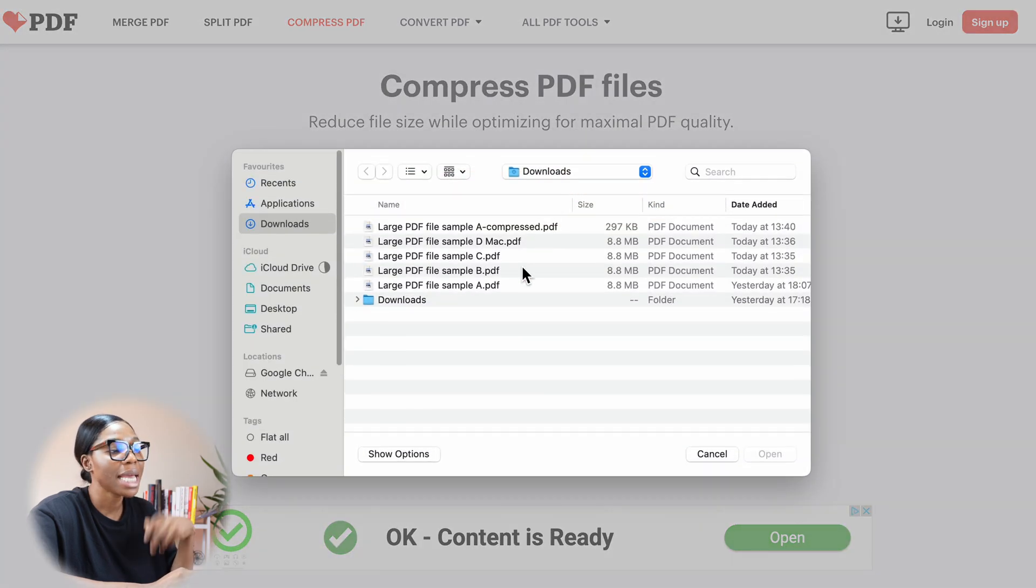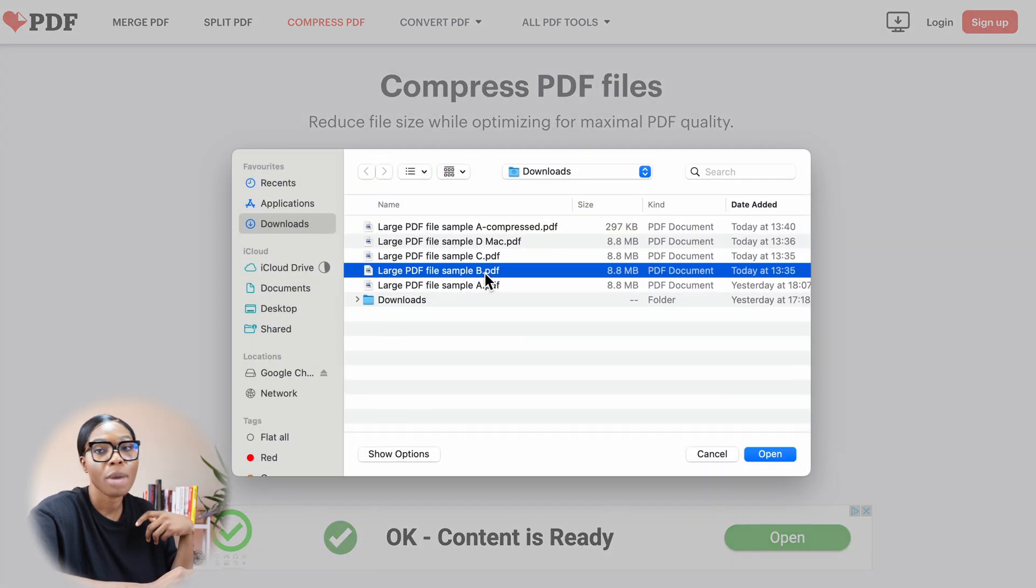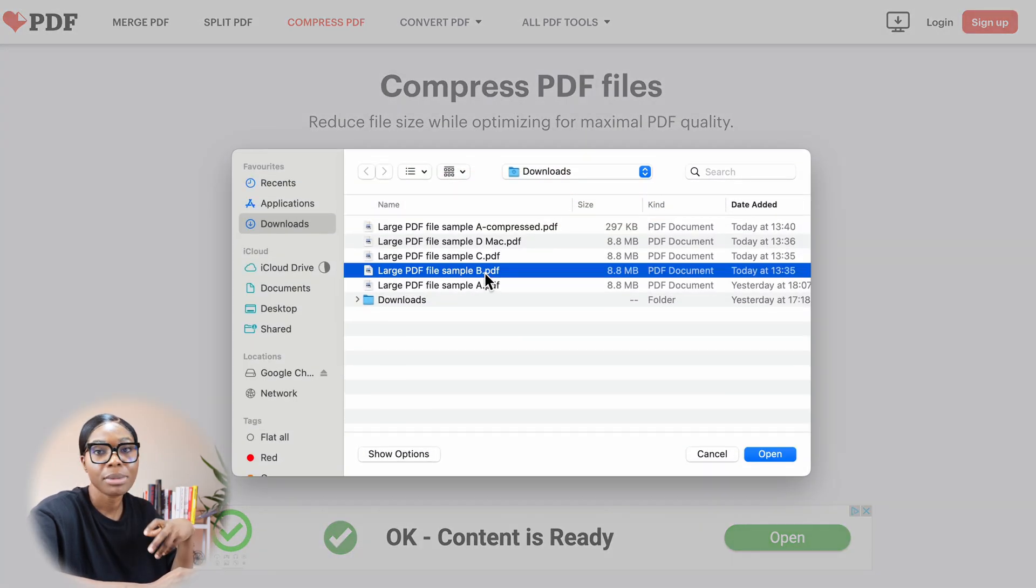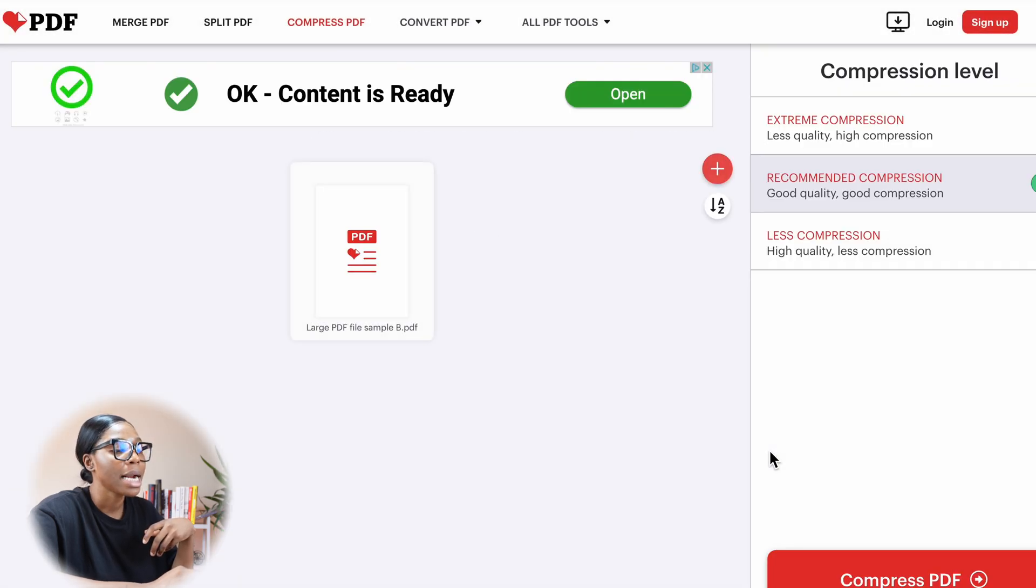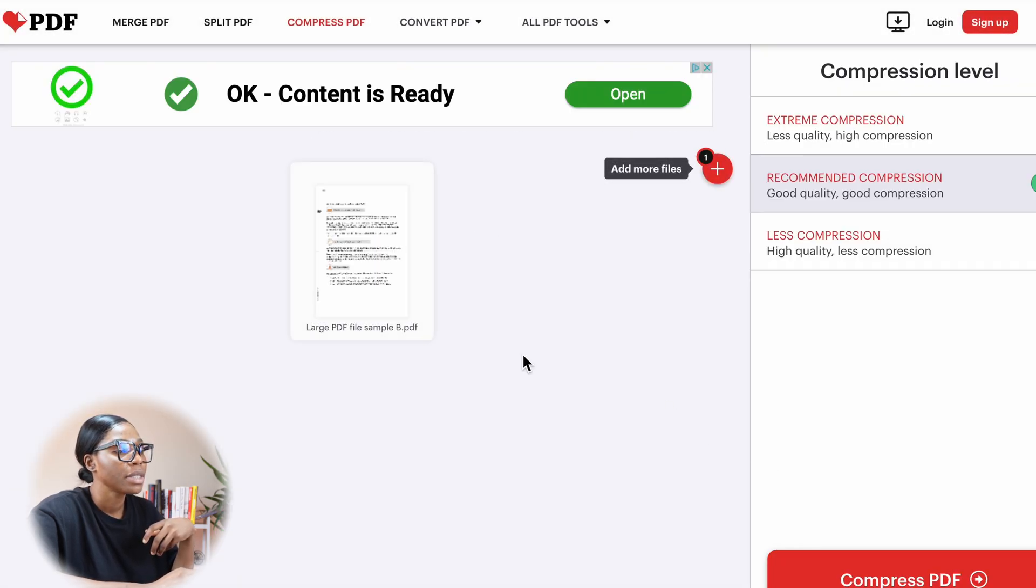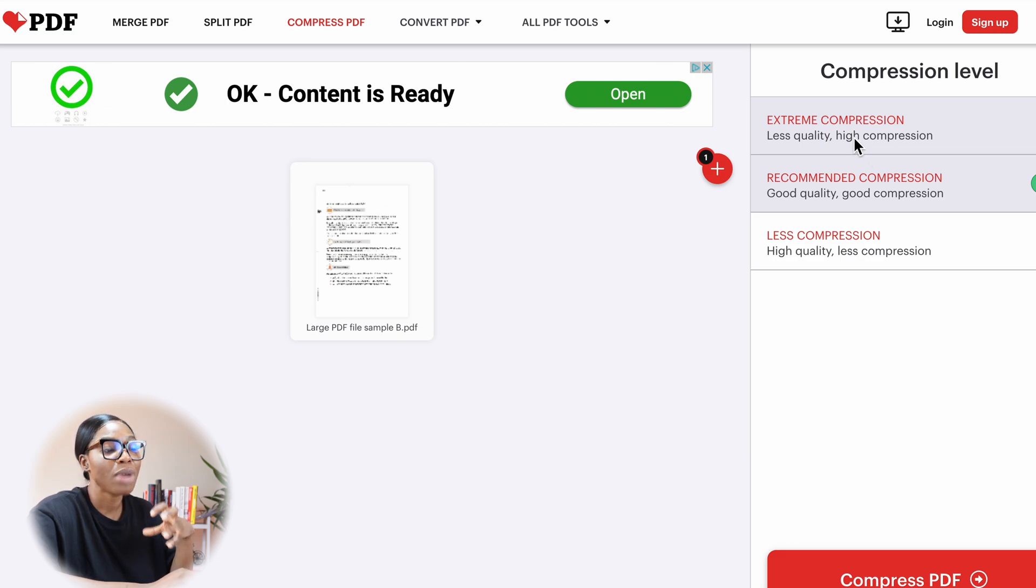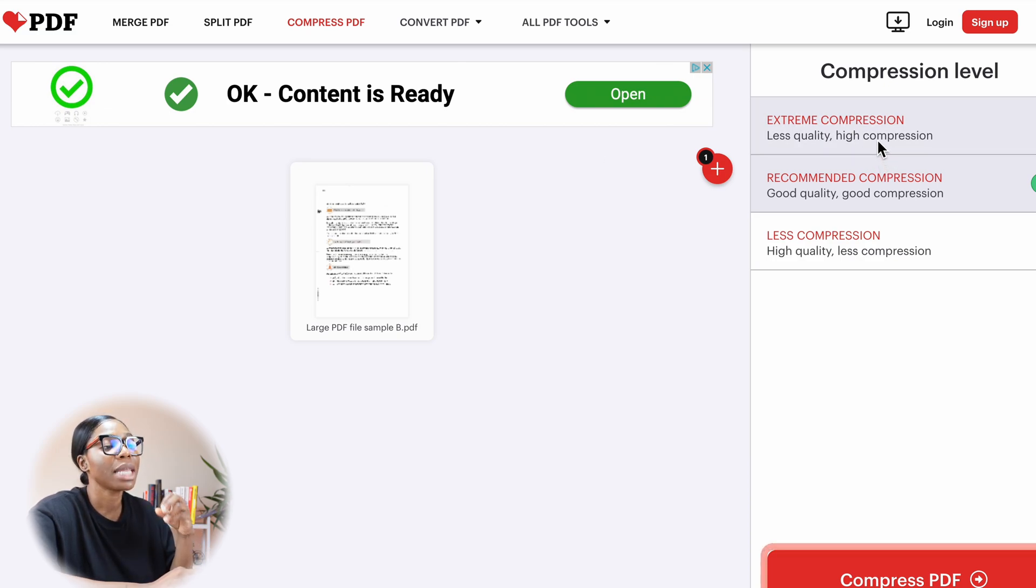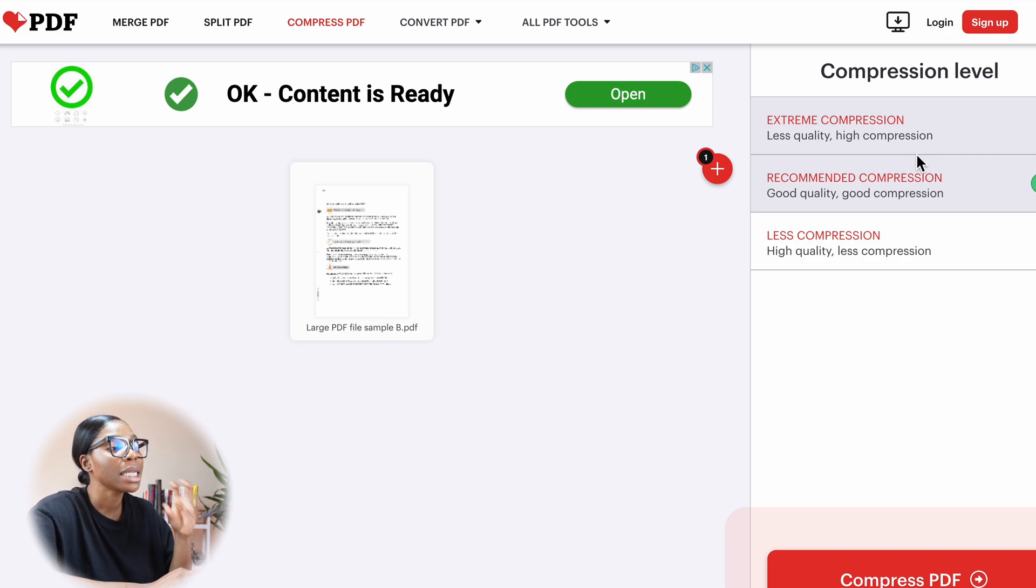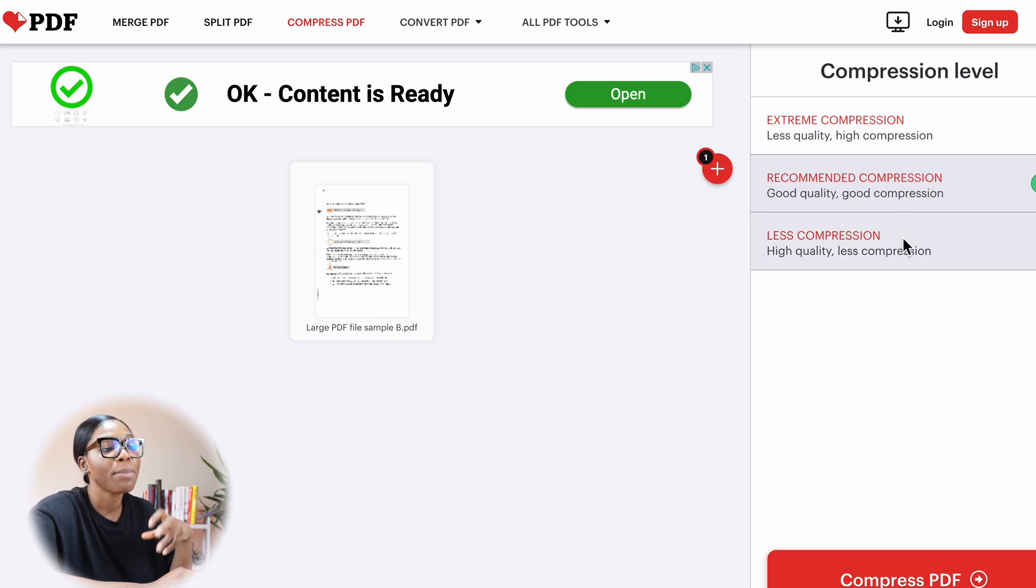Literally, again, you select the file you want. I'm going to use sample B in this case. Same size was 8.8 MB. Click on open. And then it will ask you what you want. You can either have extreme compression. This is very low quality, but it does do high compression. It doesn't necessarily give you the file size straight away, but you can decide which one you want. You can play around with it.